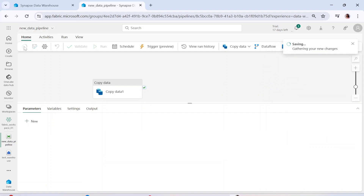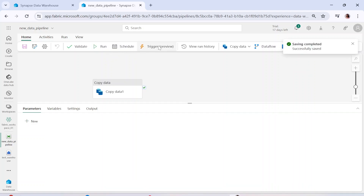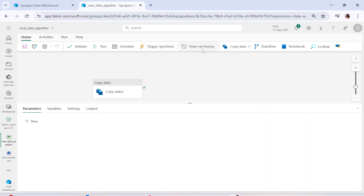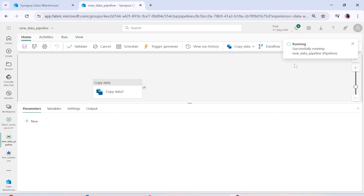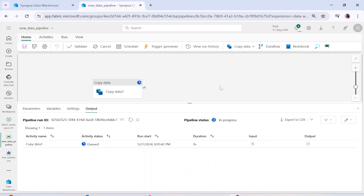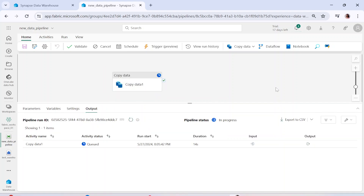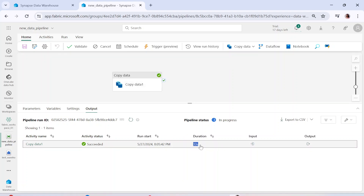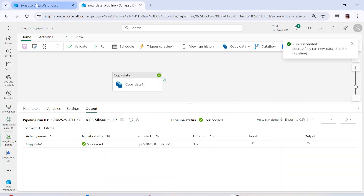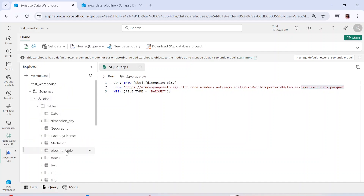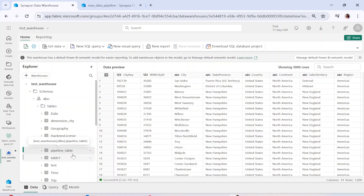I'll close the validation panel, save the pipeline, and then click Run. You can also schedule it, trigger it based on a schedule or an event, or view the run history. Let me click Run so the pipeline starts running. It will take maybe 20-30 seconds. Within 33 seconds the pipeline was fully successful. Now if I go to my warehouse I should see the table — and here it is: the pipeline table has been loaded.